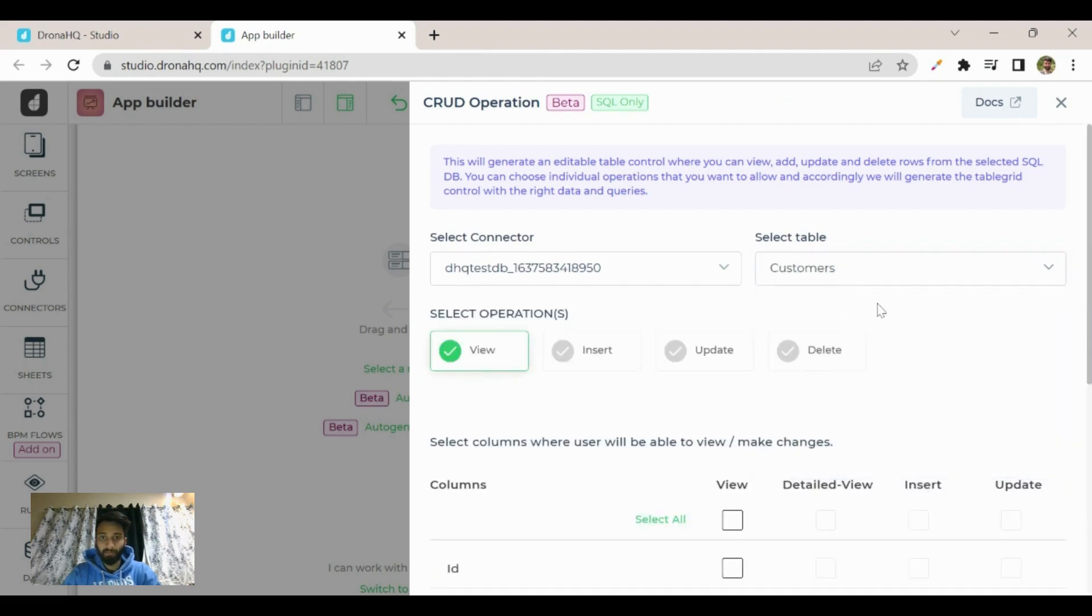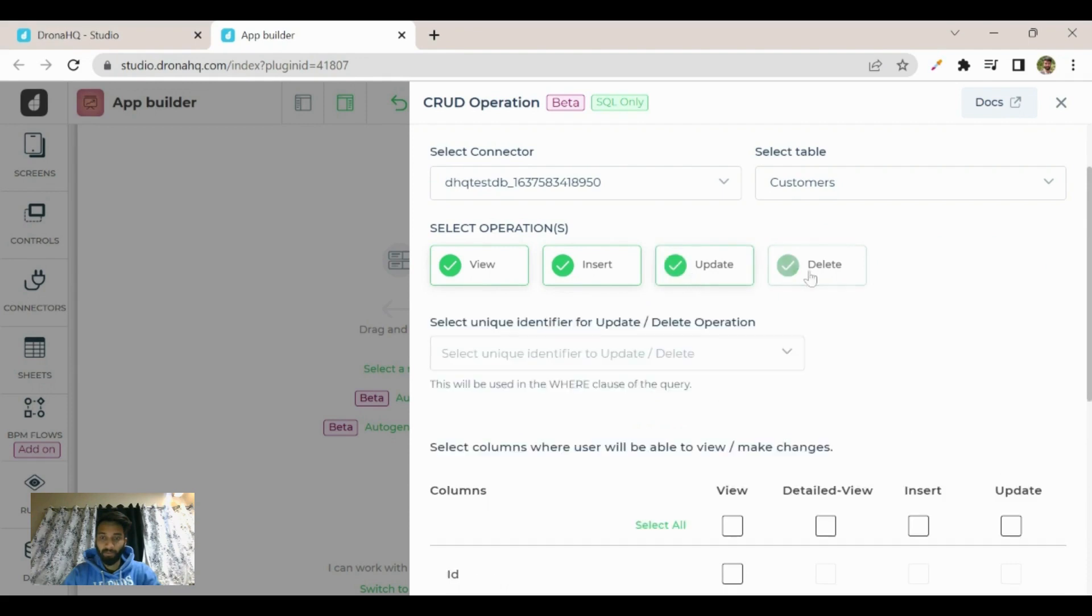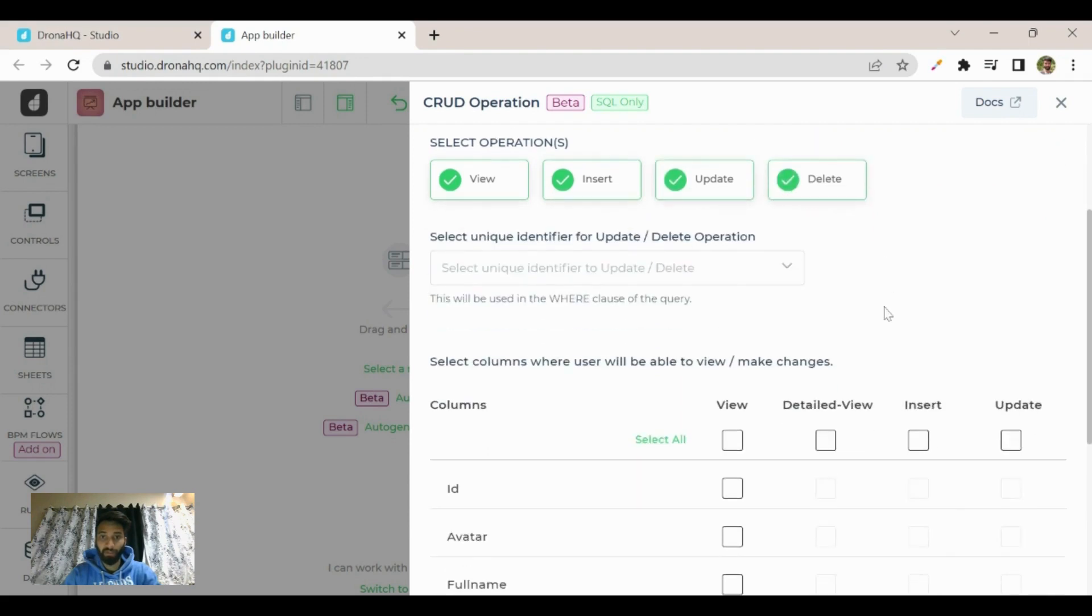Now you can see multiple operations are displayed here: view, insert, update, delete. So let's click on all. Now when you click on update and delete, it will ask you to select a unique identifier. Let's select that.